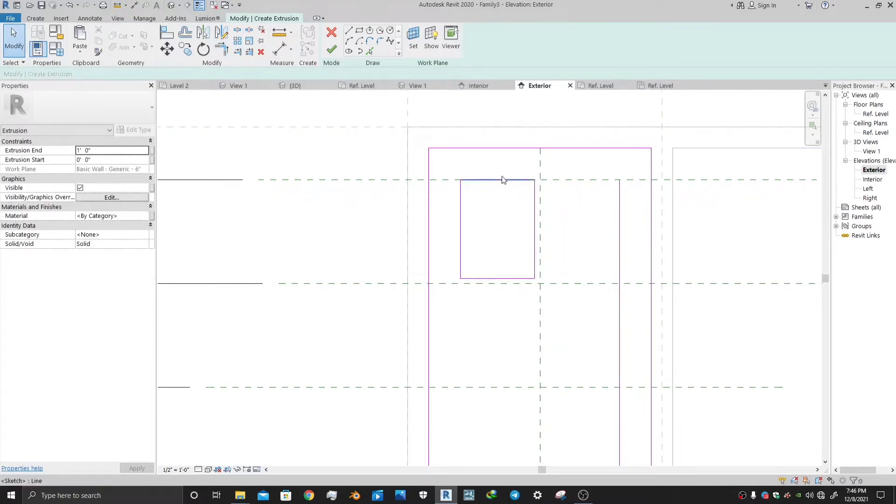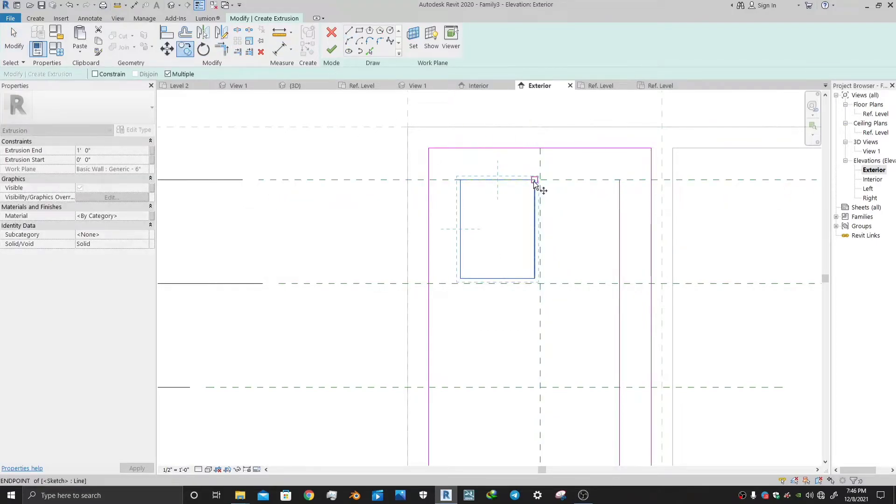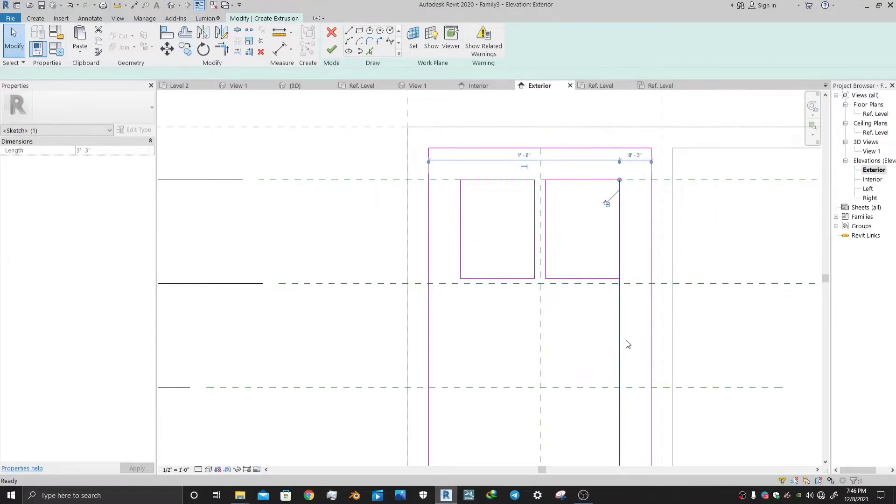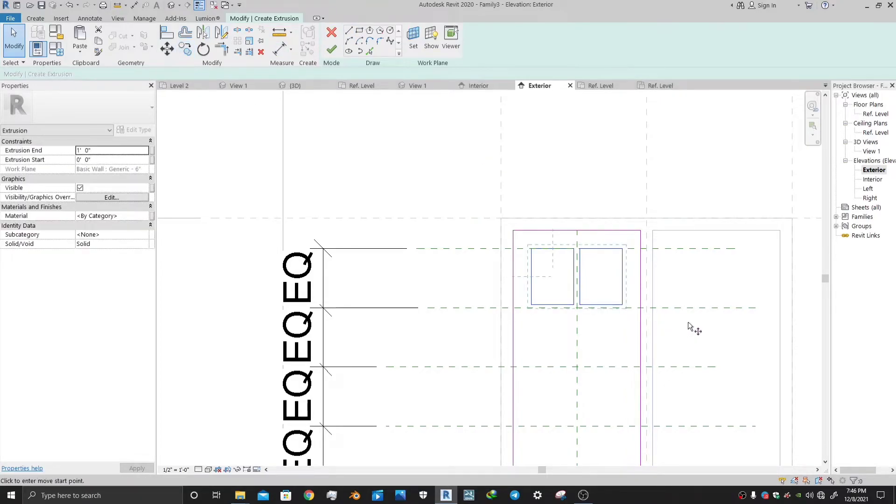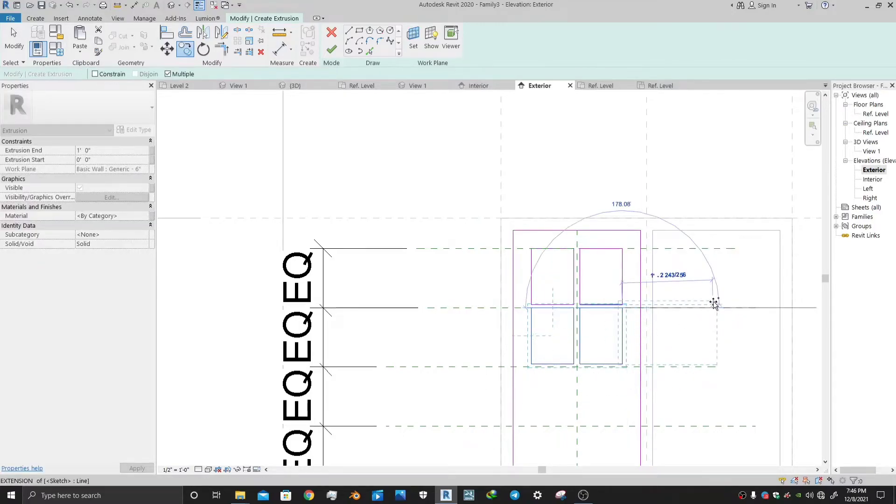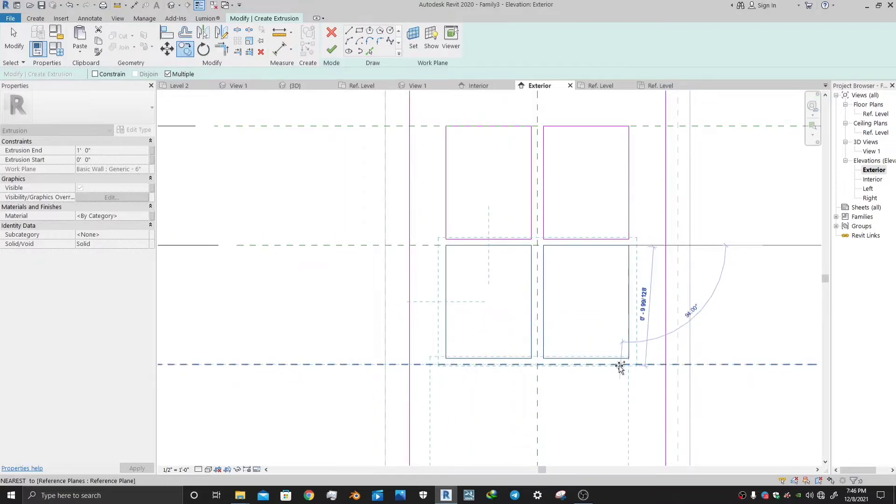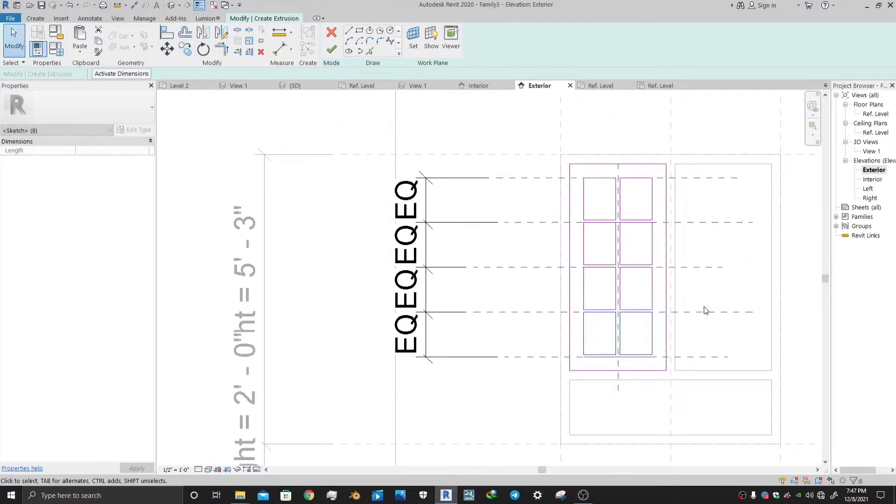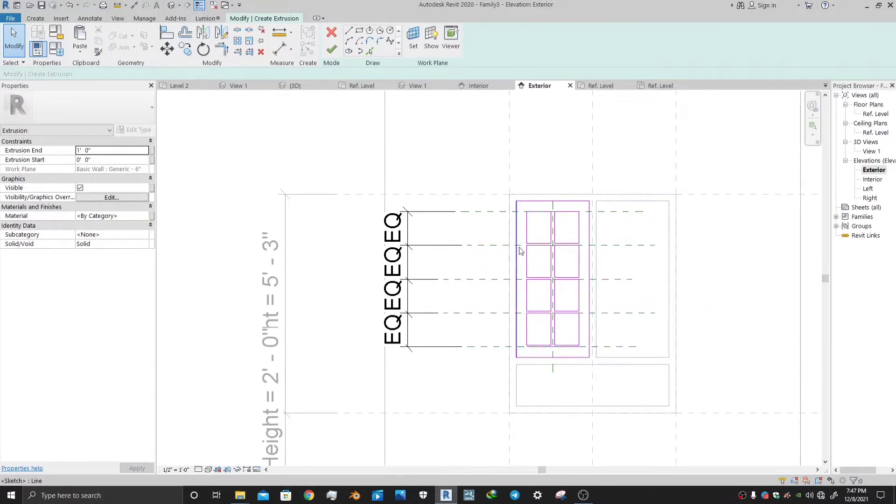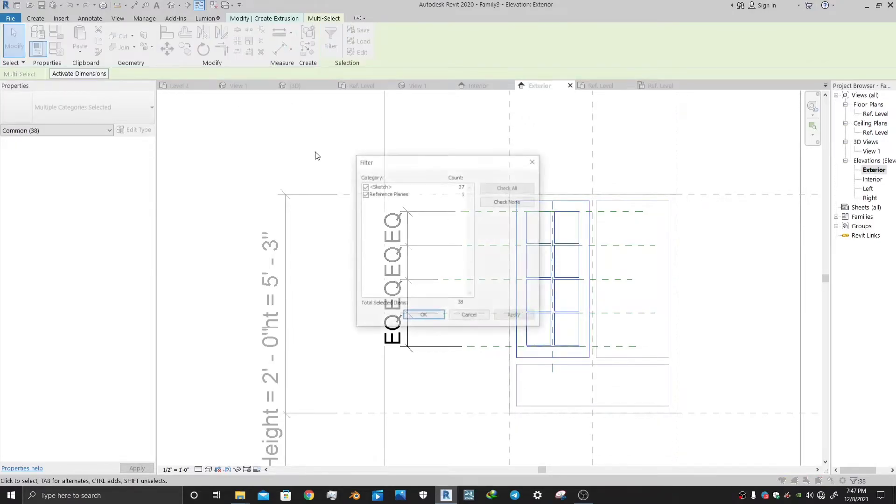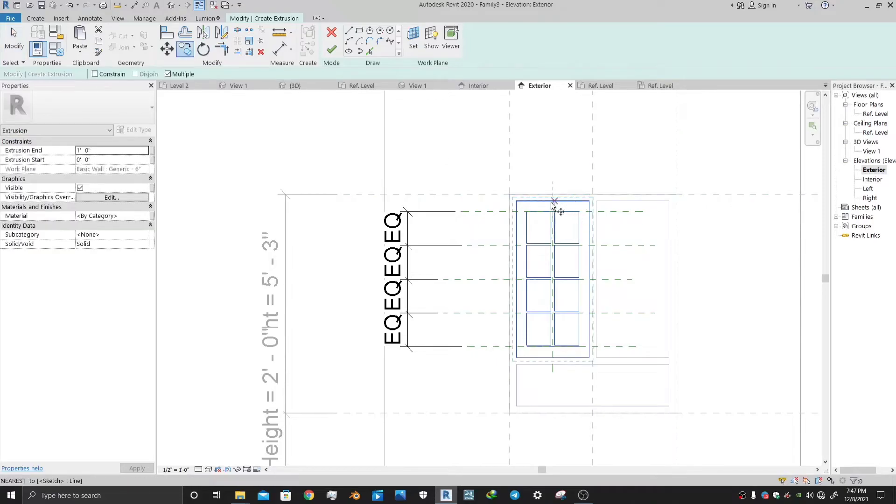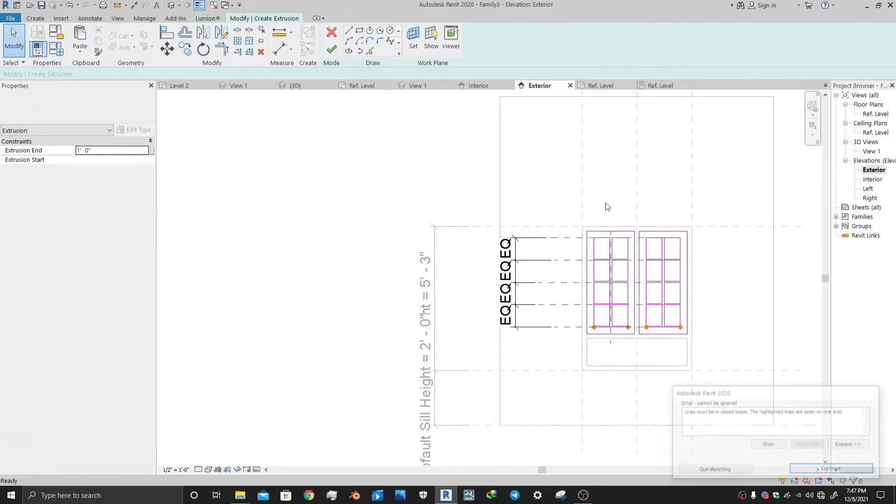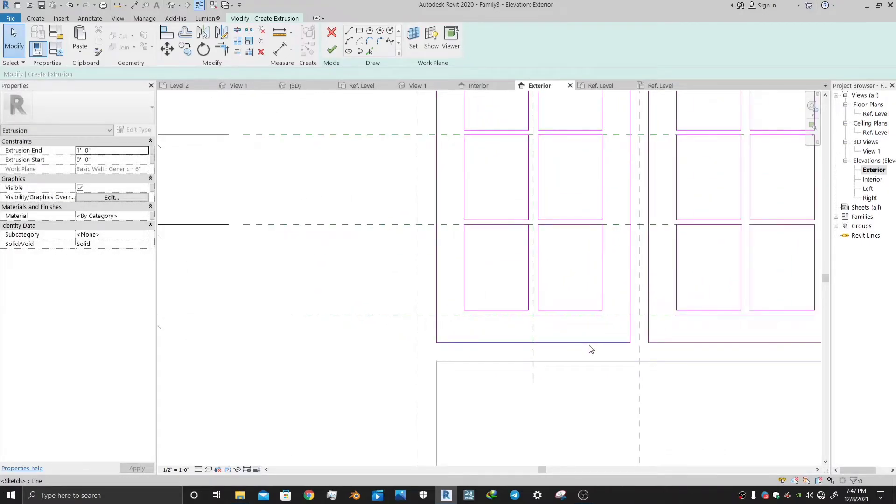So trim this using the shortcut TR. Now copy this rectangle which you have made from this point to this point and delete extra lines. Now you are almost done. Select these and again using copy, copy these multiple times from the reference lines. So once copying is done, select all and make a copy of it so that you can make another window.